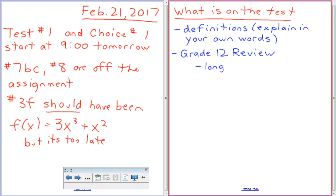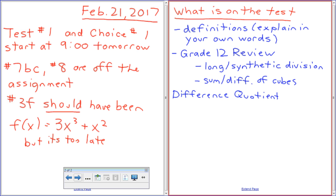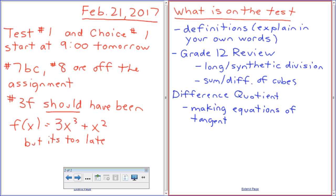That's long synthetic division — either one is fine. I'm calling that grade 12 review because you should get to use this all the way through. I'm putting it on there — it's not going to be a specific section, but it'll be in there. Then we've got difference quotients, making equations of tangent lines, and average instantaneous rate of change.